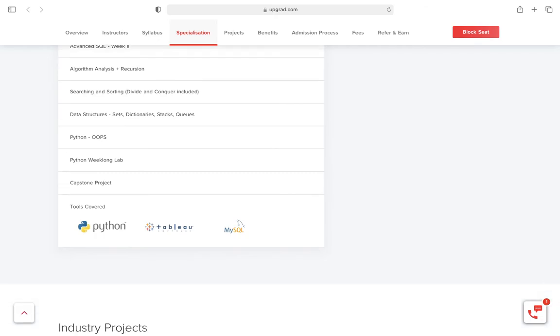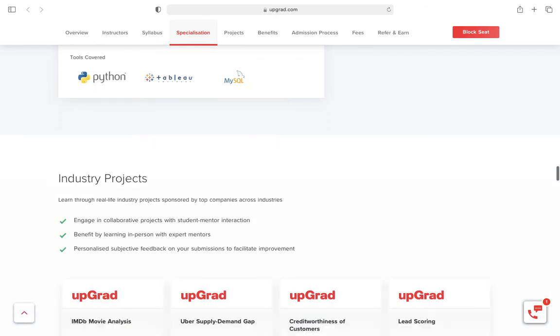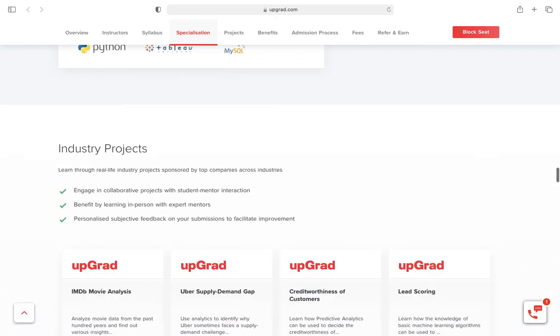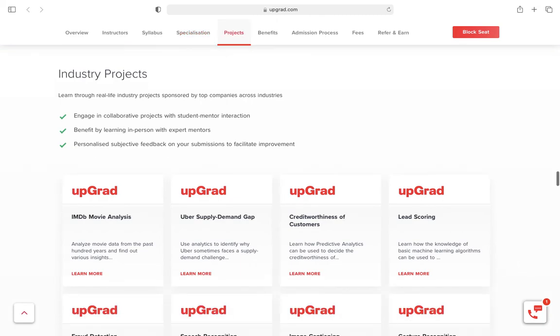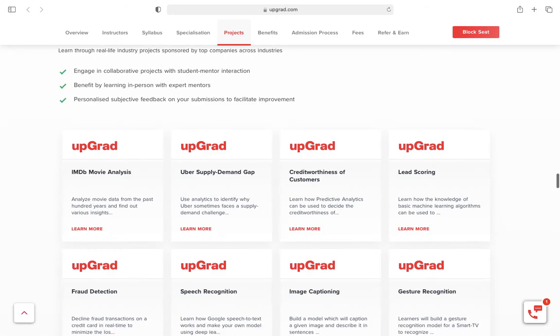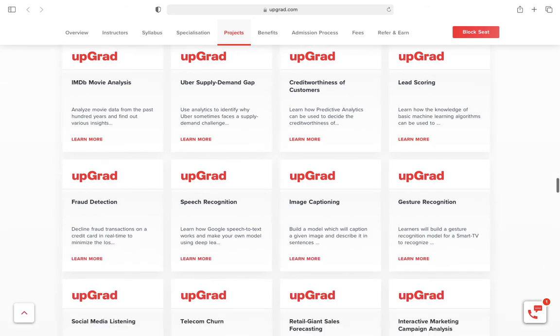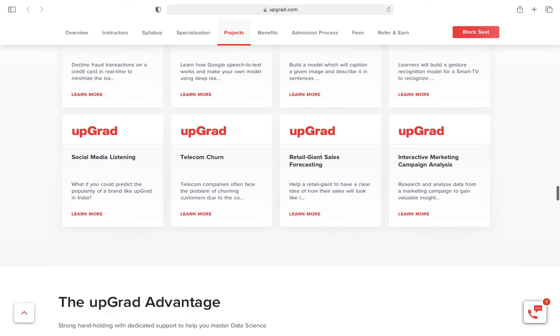This is detail of the specializations. At the end, they have some industry projects that are tied up with famous brands.